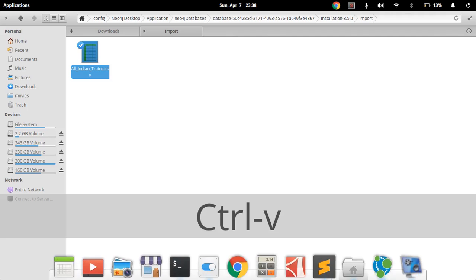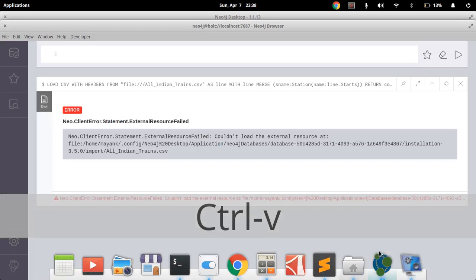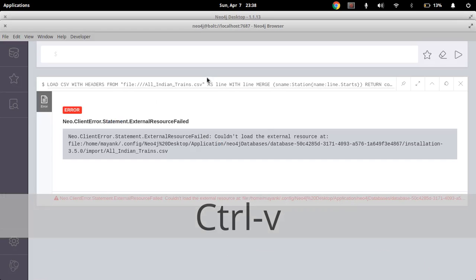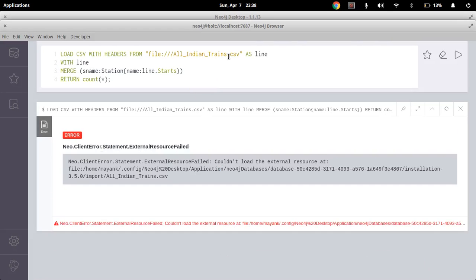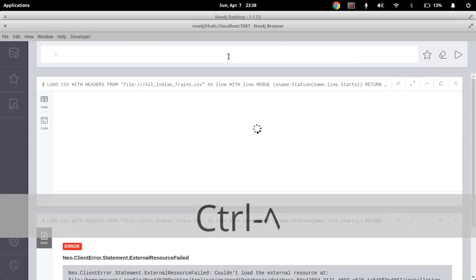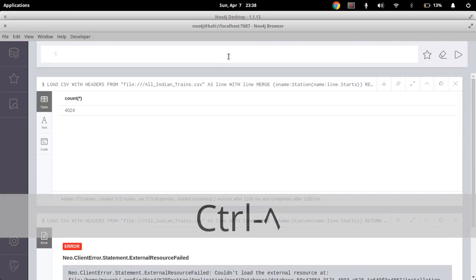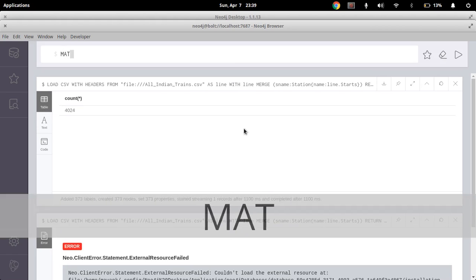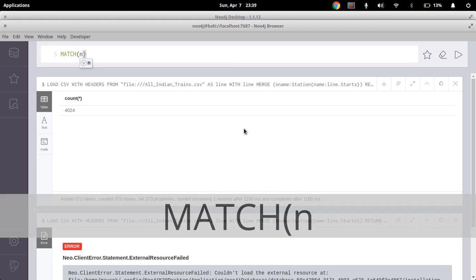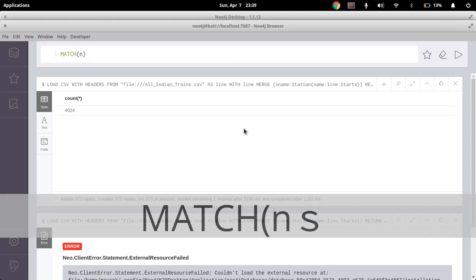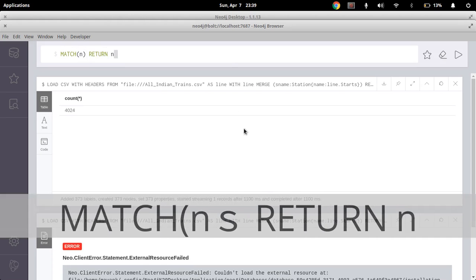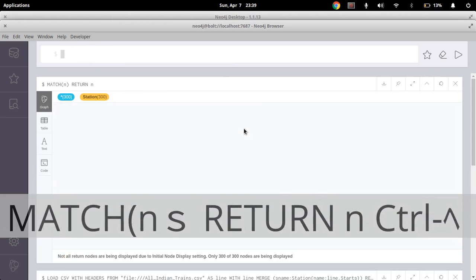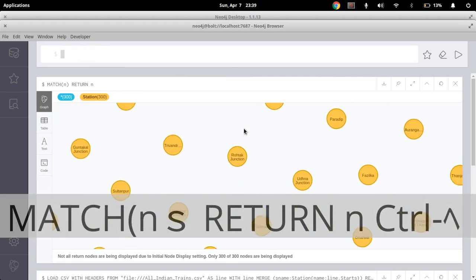Now again just re-try, re-execute this code. You can see the dataset is now loaded. Now just try MATCH and RETURN, just execute it.